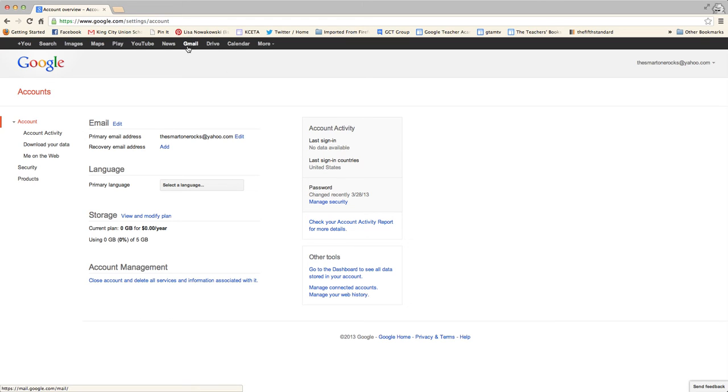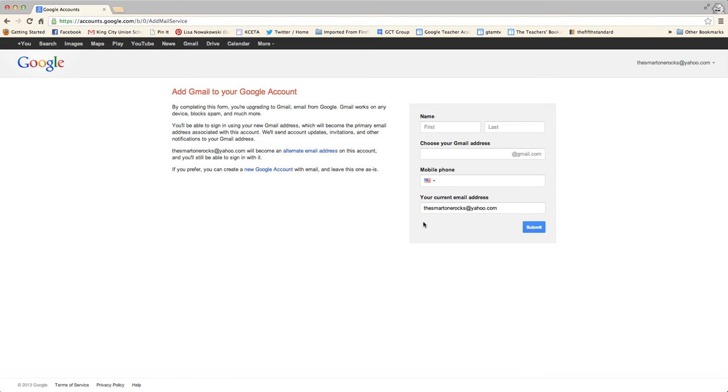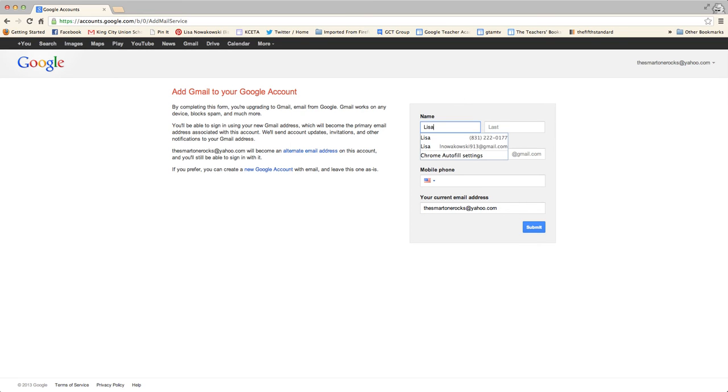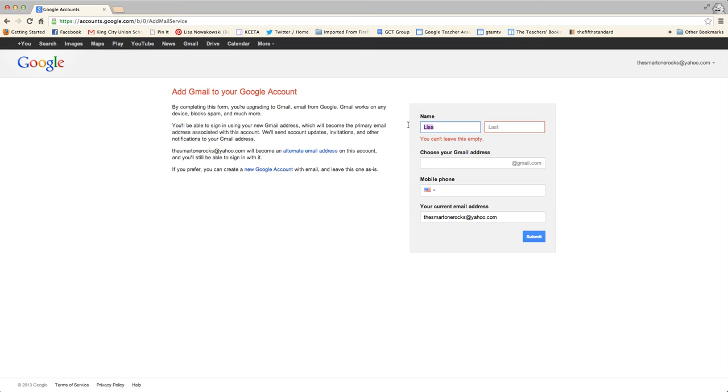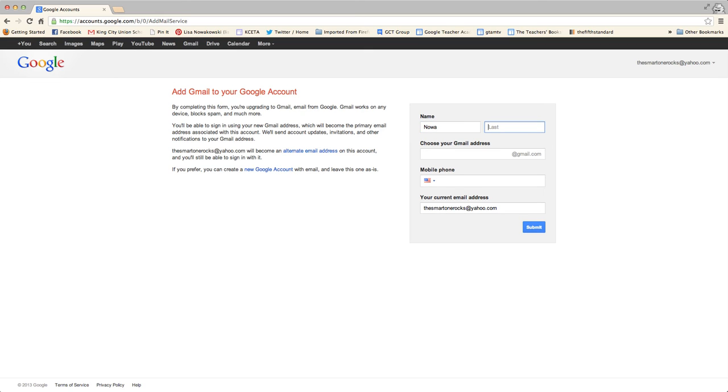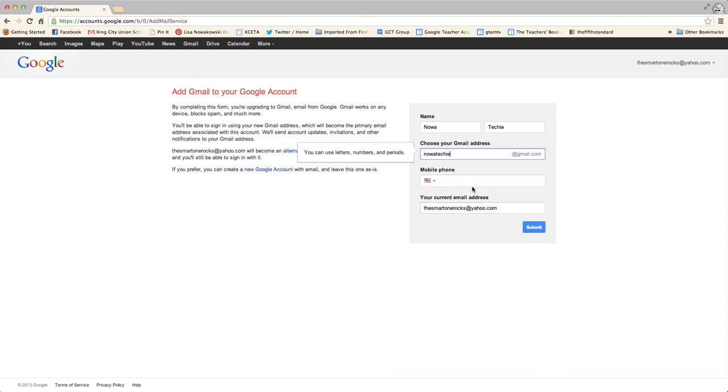I can go over here to Gmail. By using this form, I will attach this email account to my Google account. So I can give them my name, actually I'm going to choose my own Gmail account, noatecky, and I'll submit.